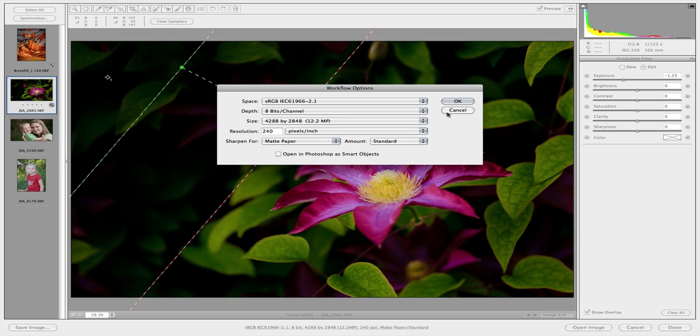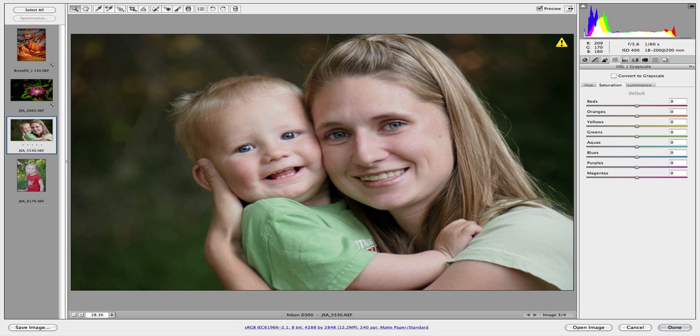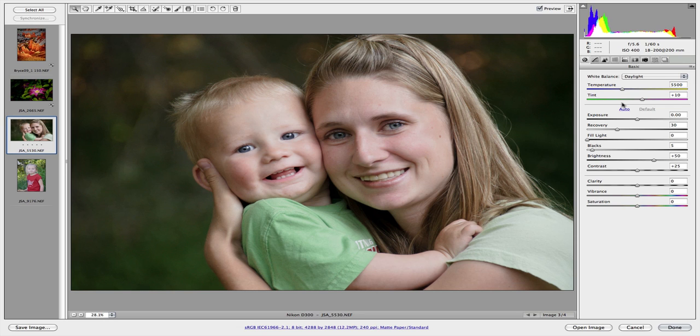So there you have it. I hope you enjoyed this quick Camera Raw tutorial walkthrough. Kind of how I use it. And stay tuned again for more. We're looking at doing some NX2, Nikon NX2 tutorials. Tips and tricks. So stay tuned. Thank you.